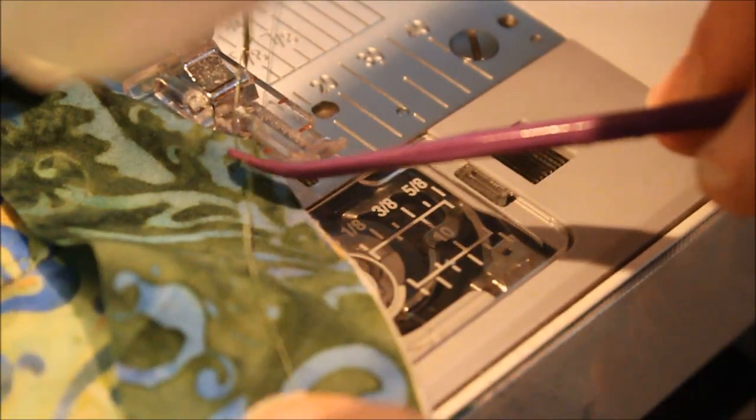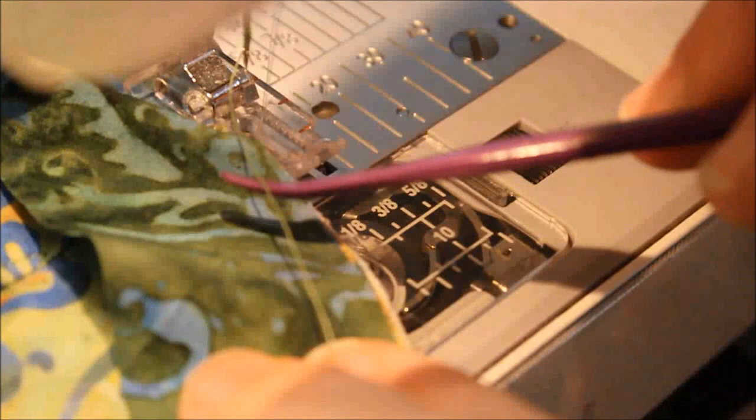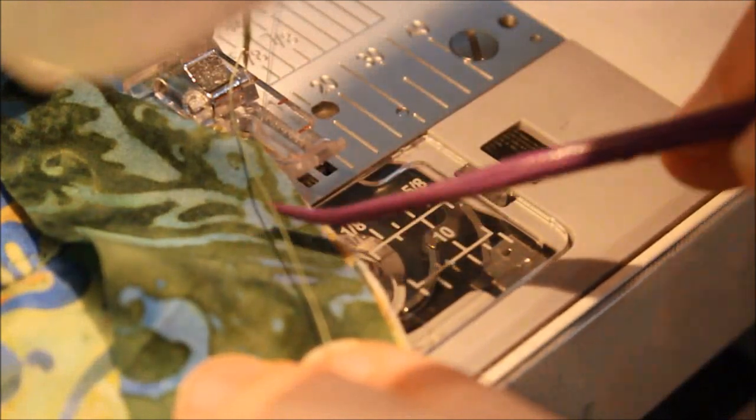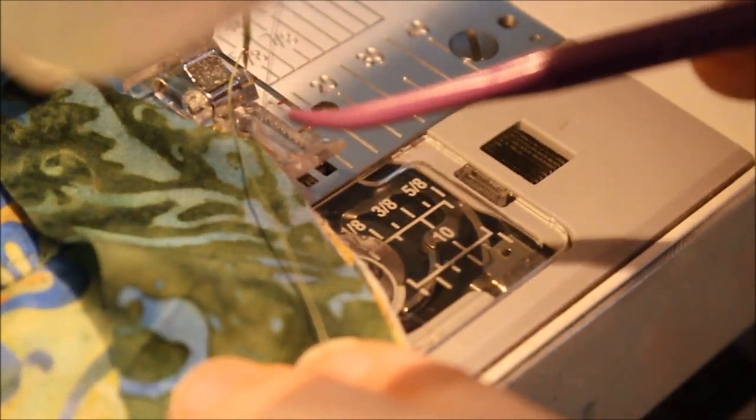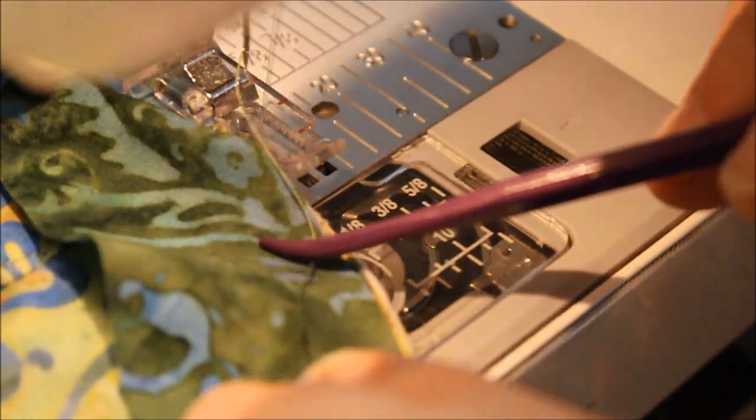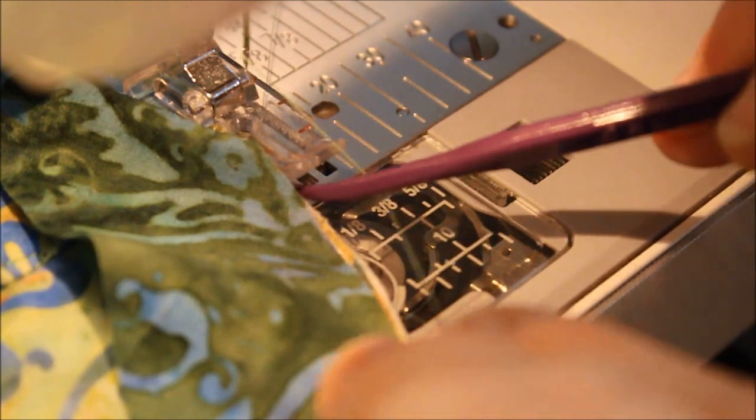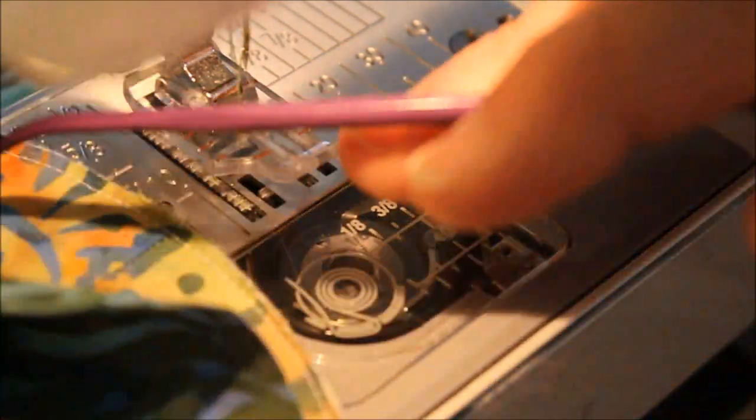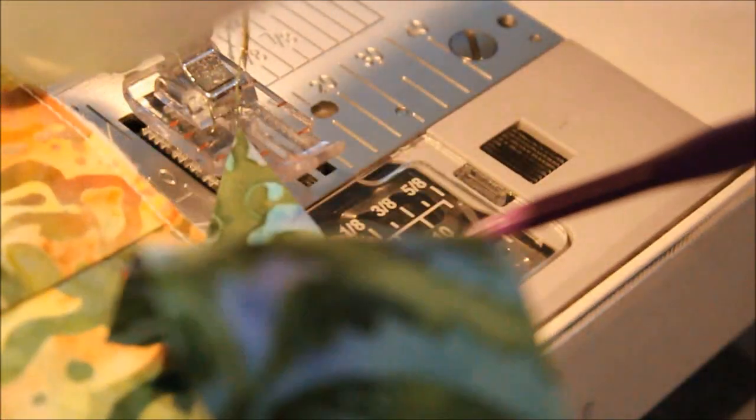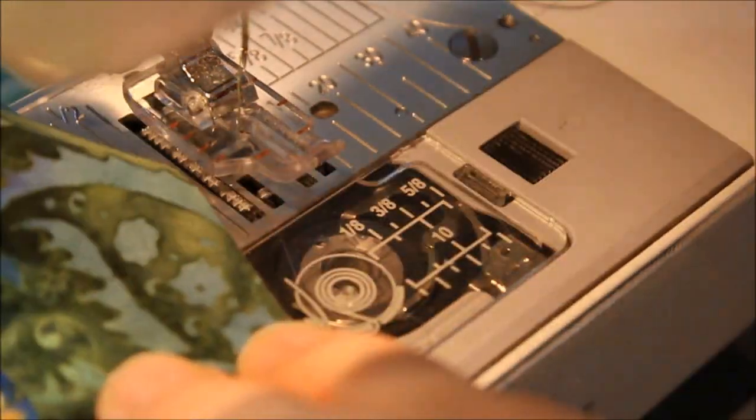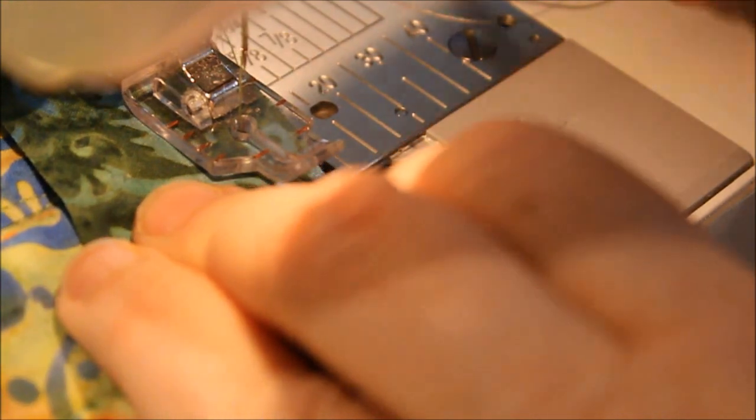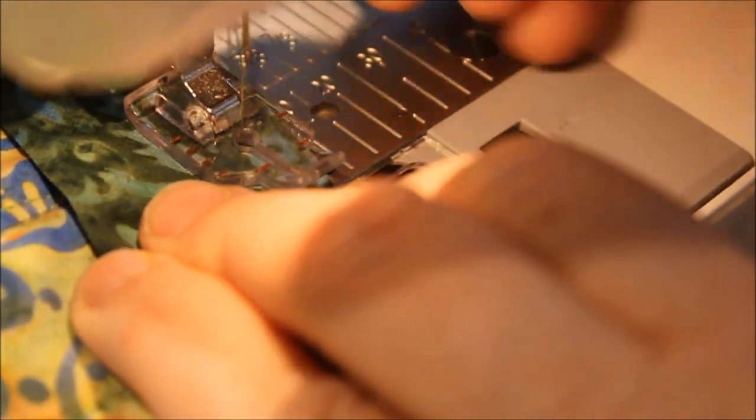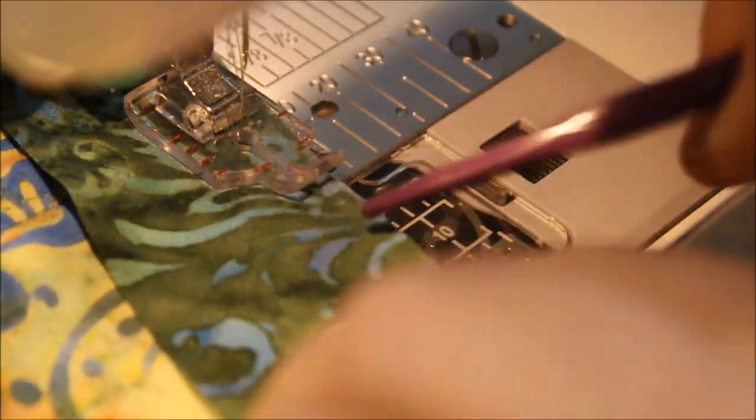So a couple of tips: you'd like to do this with a thread that matches your binding because there'll be one stitch that shows in that corner and you want it to look like the fabric. I've got my tail at the beginning that I'm not going to stitch down. I'm going to start on the top of the curve on my quilt piece.